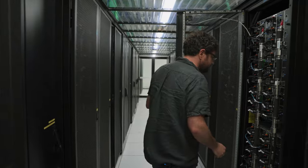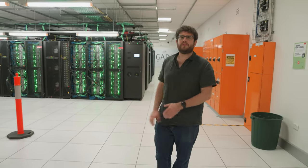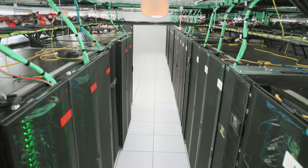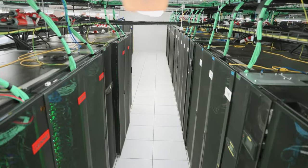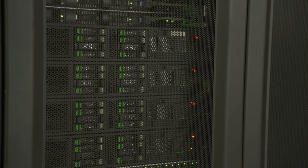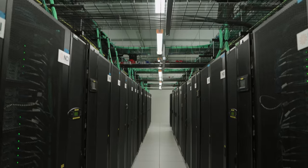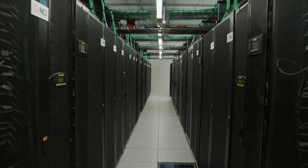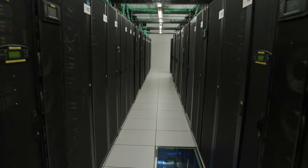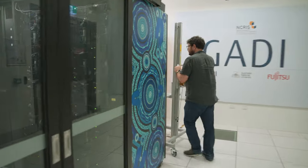Here we're in the NCI data center where we host Gadi, one of Australia's fastest supercomputers. So one end of the data center is primarily compute and this end of the data center down here is storage. There's nearly 400 cables in the cable tray, so that's about just over 60 kilometers of fiber.